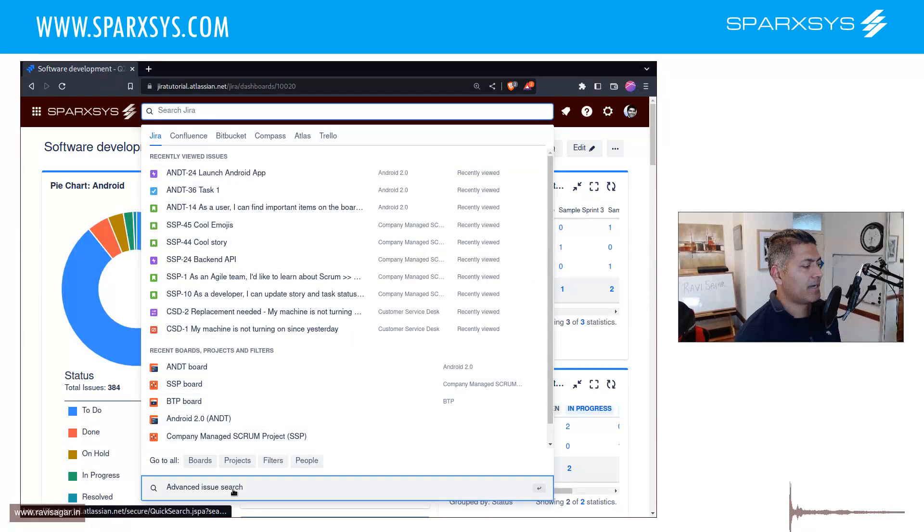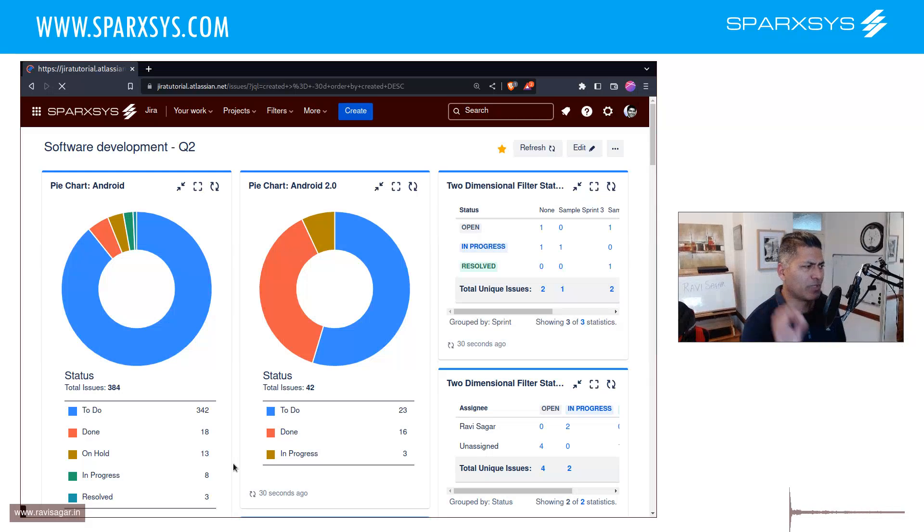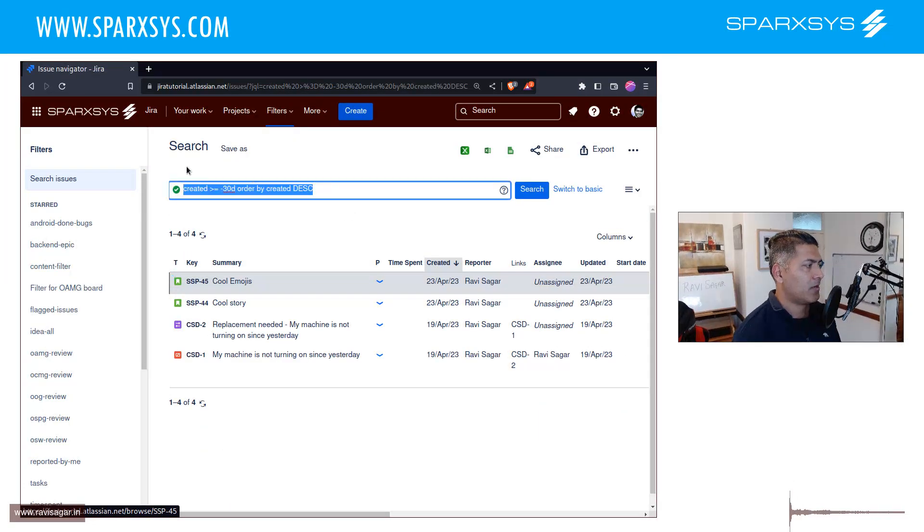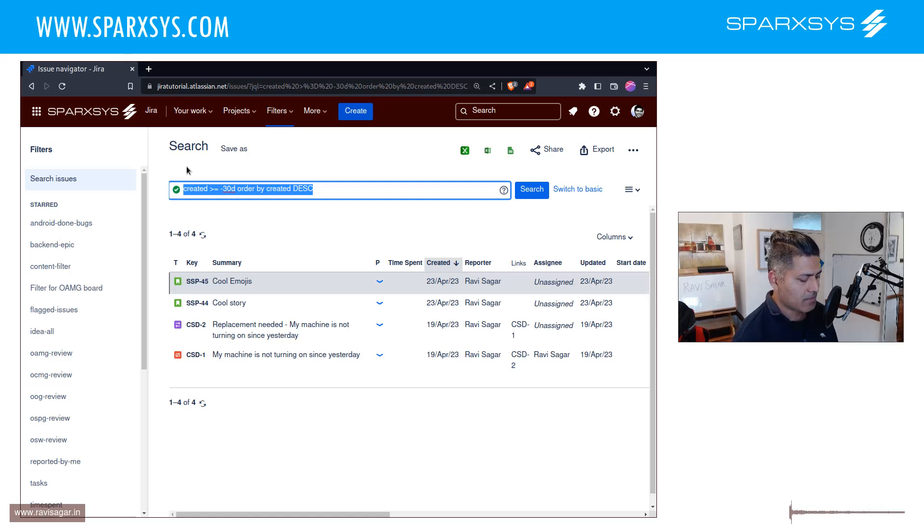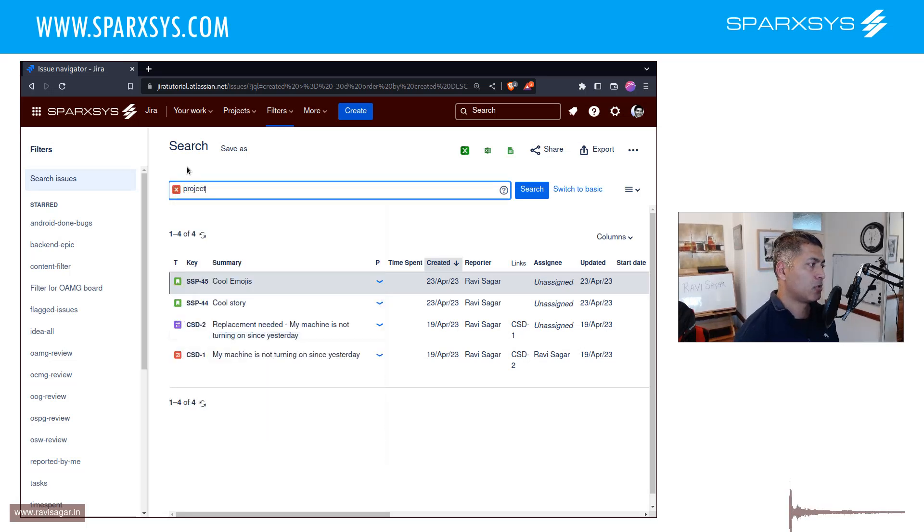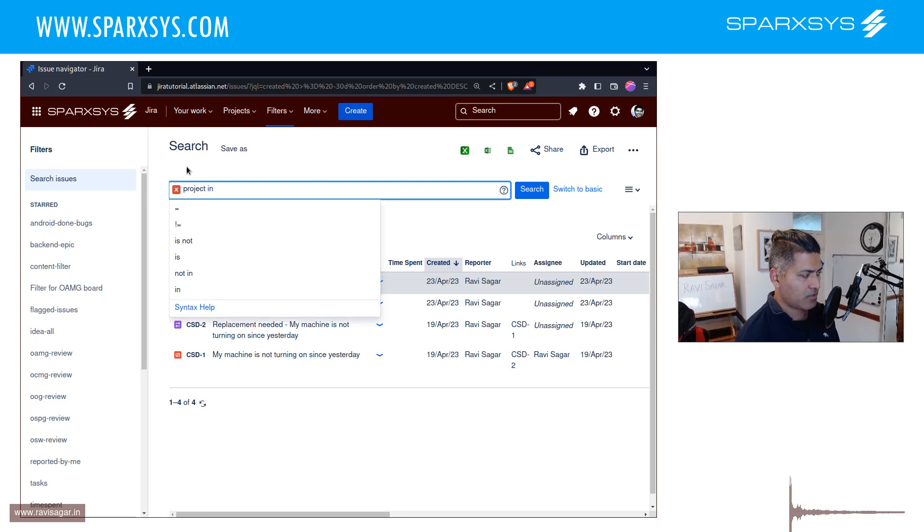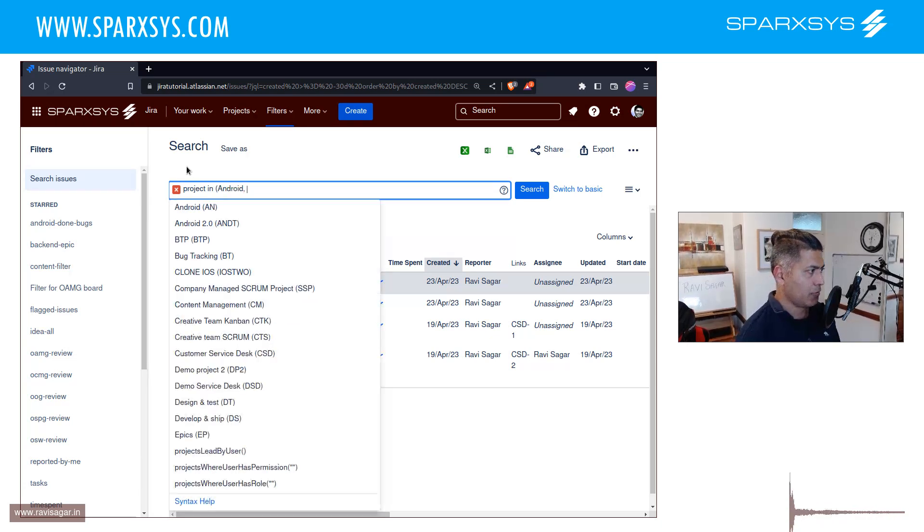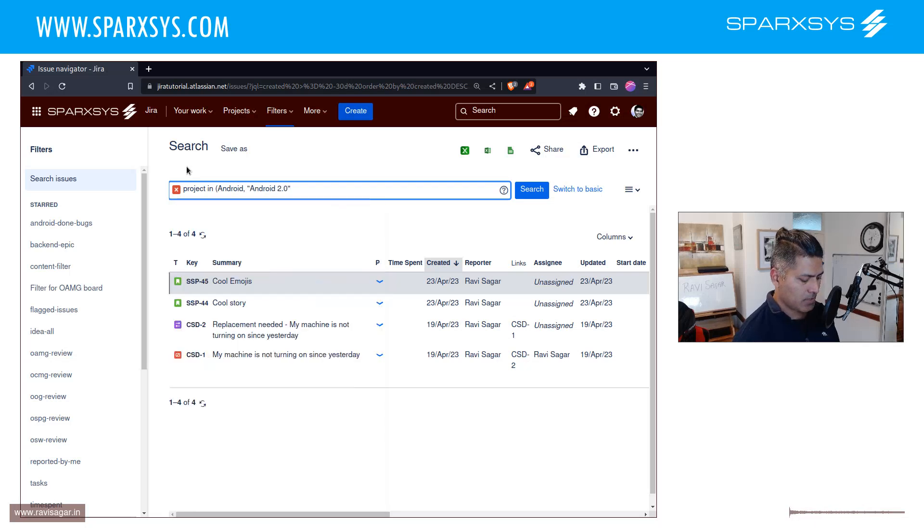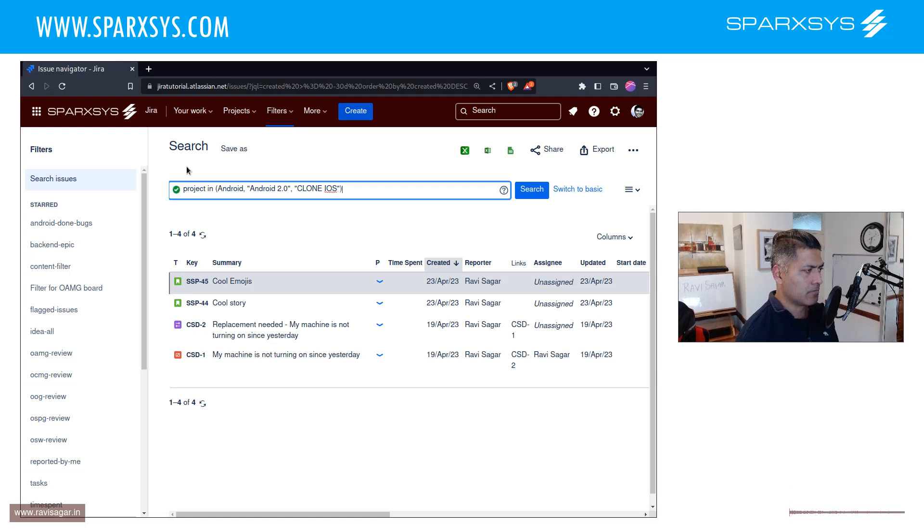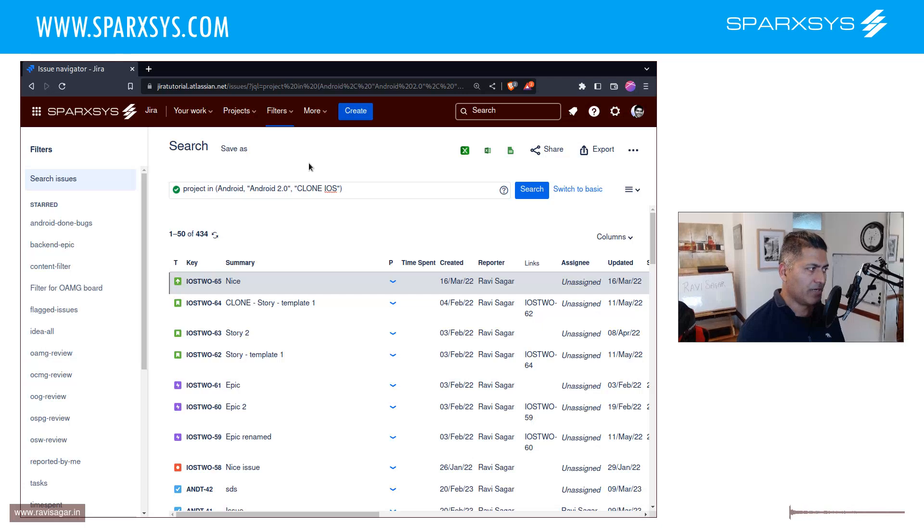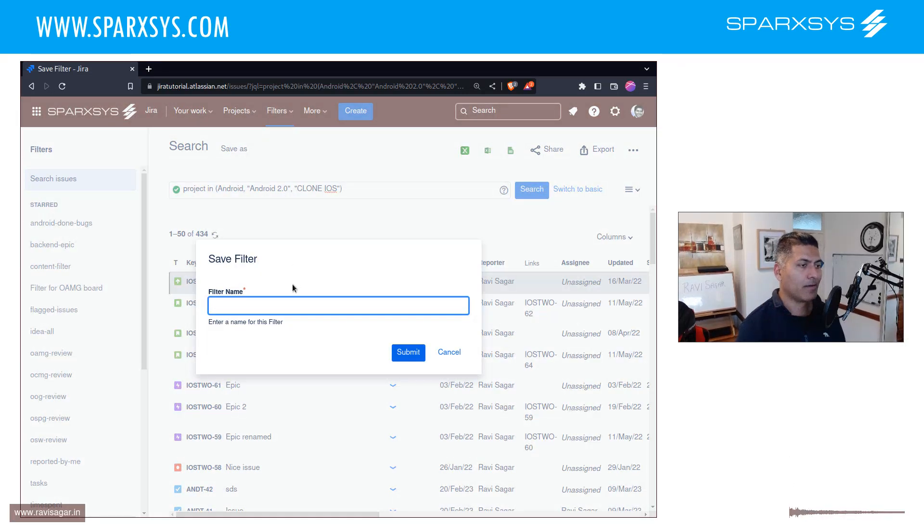So if you go to your search and create a filter, let me show you a few things. Let's say you're creating a board—the input to your board is three projects. So you'll select here Project in, and you will say Android, and you'll do comma, Android 2.0, and let's say you have one more, iOS. So let's say we have three projects.